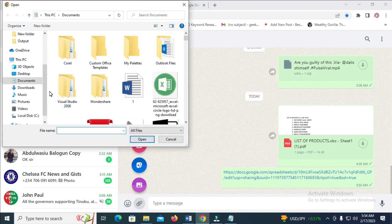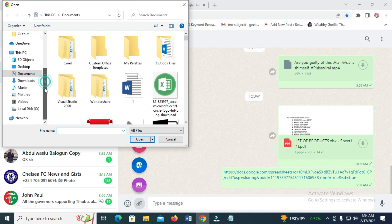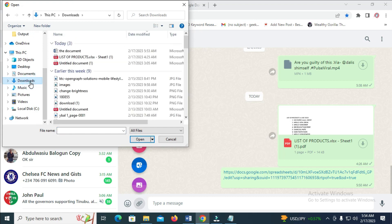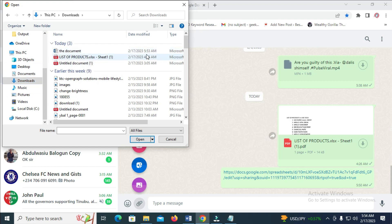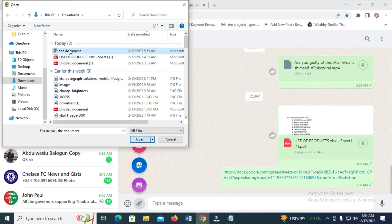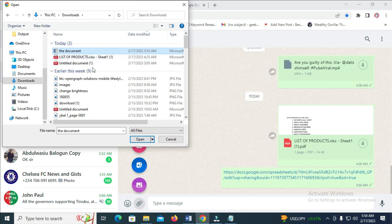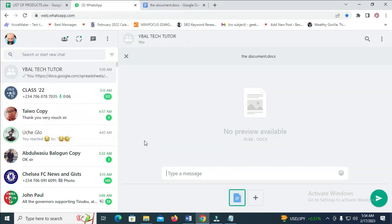Then you can select where you have the documents. Mine is in my Downloads. As you can see right here, the document shows the time 5:53 AM. Select the document that you just downloaded, then click on Open.